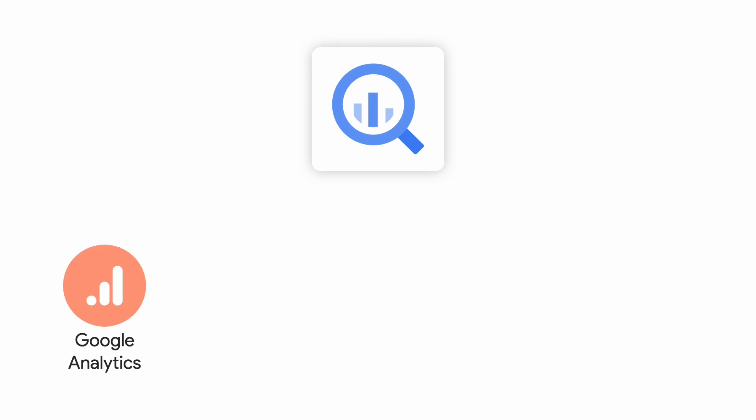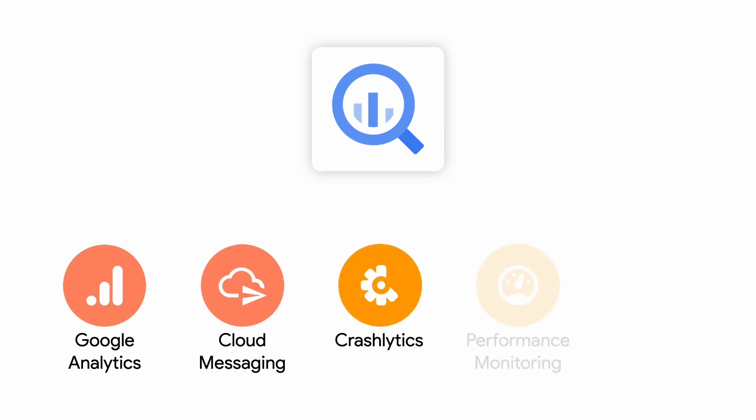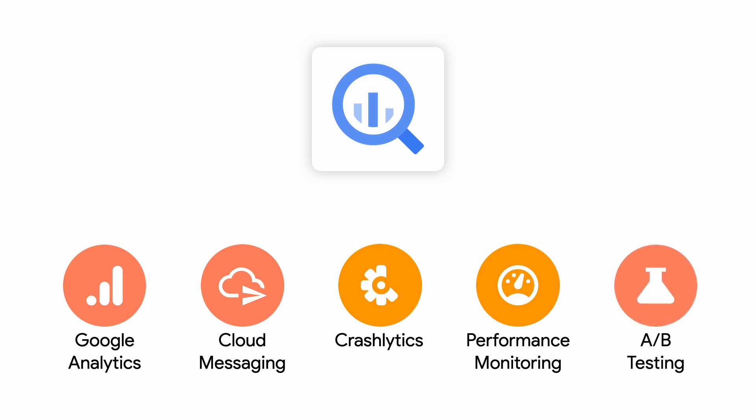Currently, five Firebase products integrate with BigQuery: Analytics, Cloud Messaging, Crashlytics, Performance Monitoring, and A/B Testing. Each of these products have its own schema model, and the documentation for each one is in the description.